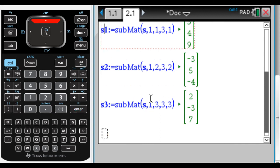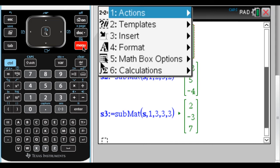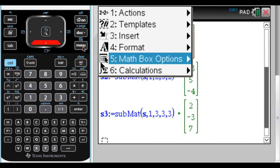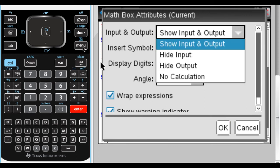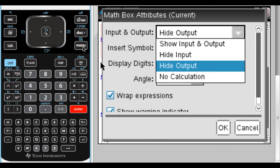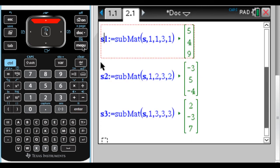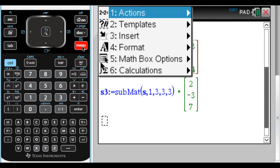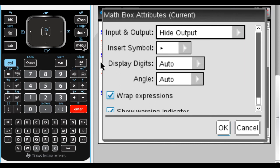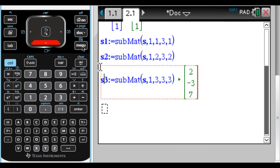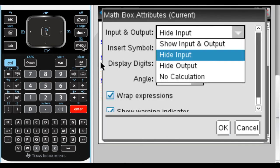Things are getting large, so I'm going to hide the output on these math boxes. Go to Menu, Math Box Options, Attributes, and choose 'hide output.' When you're not hovering over it you won't see the result, but when you arrow over it, it pops back up — so there's no real loss. I'll do that for each of the column definitions.